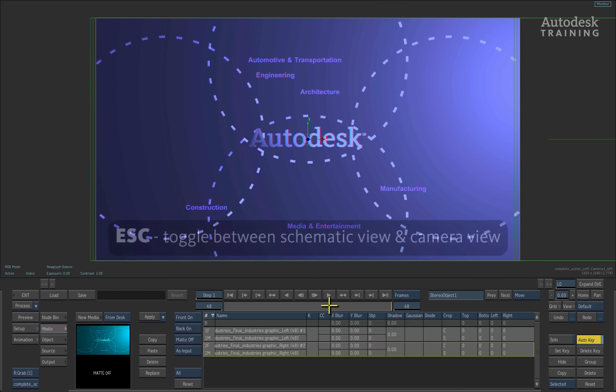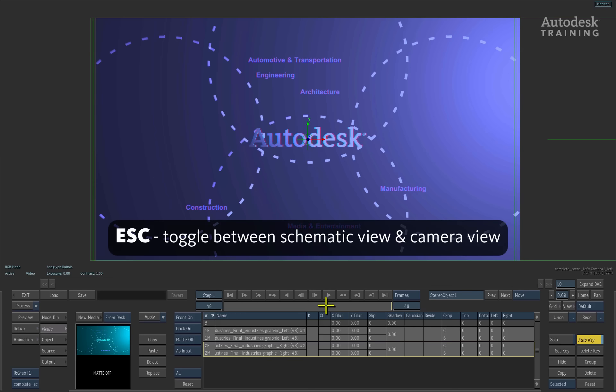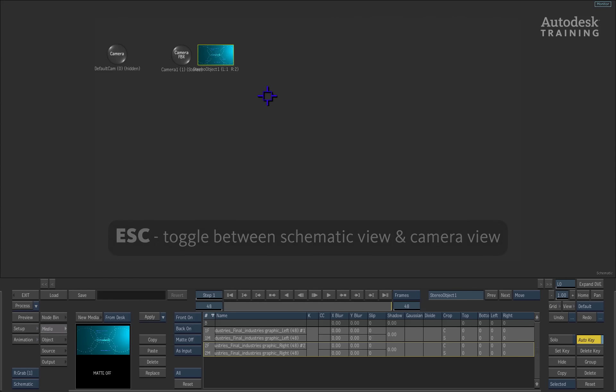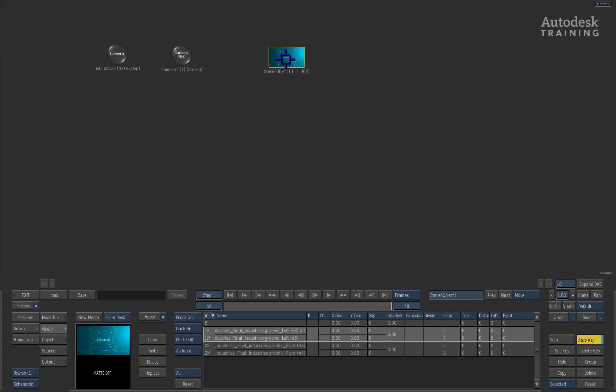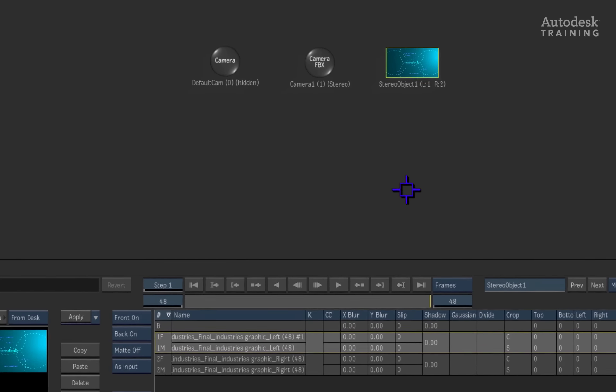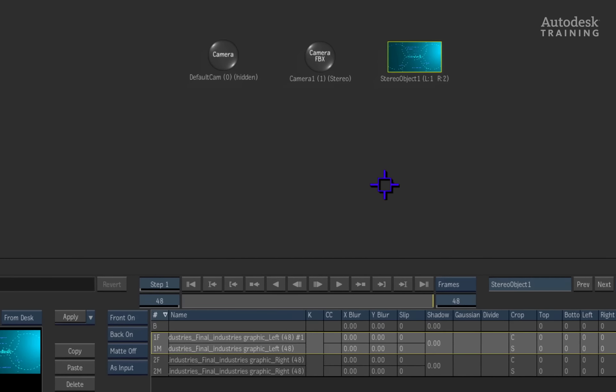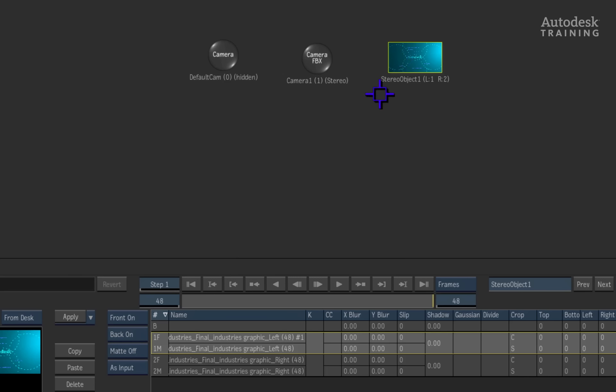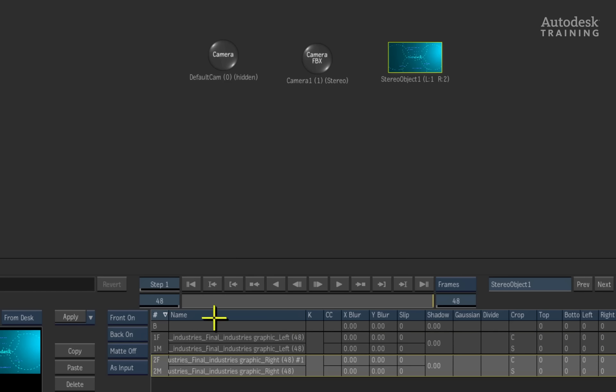Press the ESCAPE hotkey to view the schematic. The schematic view shows us the components of the scene and you can see that there is an FBX camera node which is our stereo camera rig. There is also a stereo object. The stereo object is how the stereographic clip is represented in the composite and you can see that entry 1 is assigned to the left eye and entry 2 is assigned to the right eye.